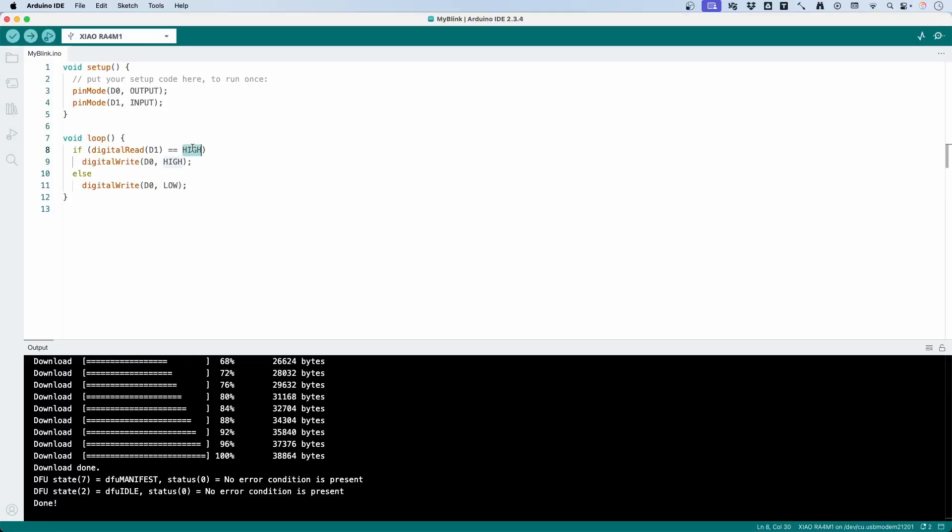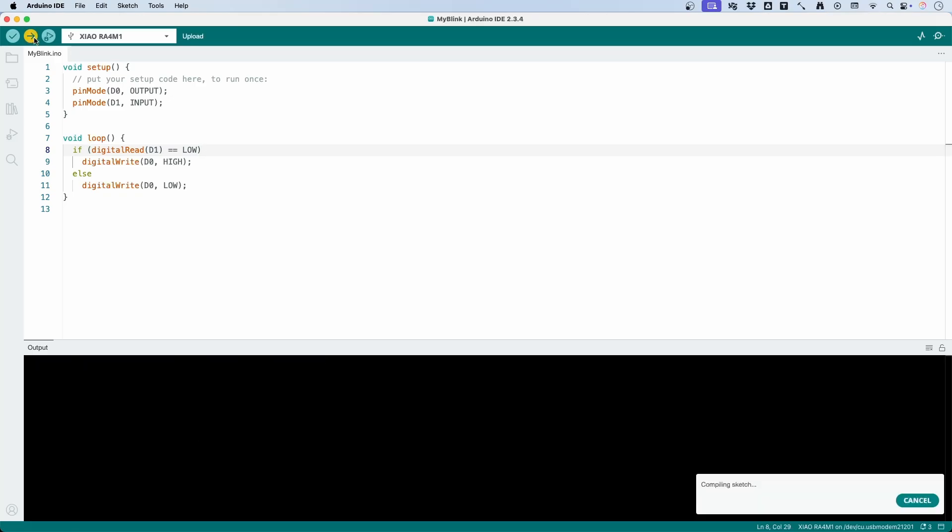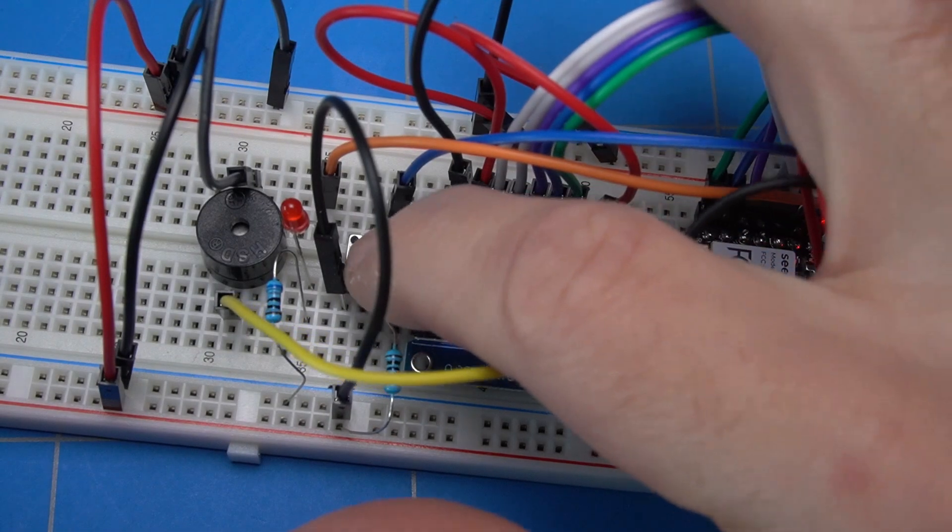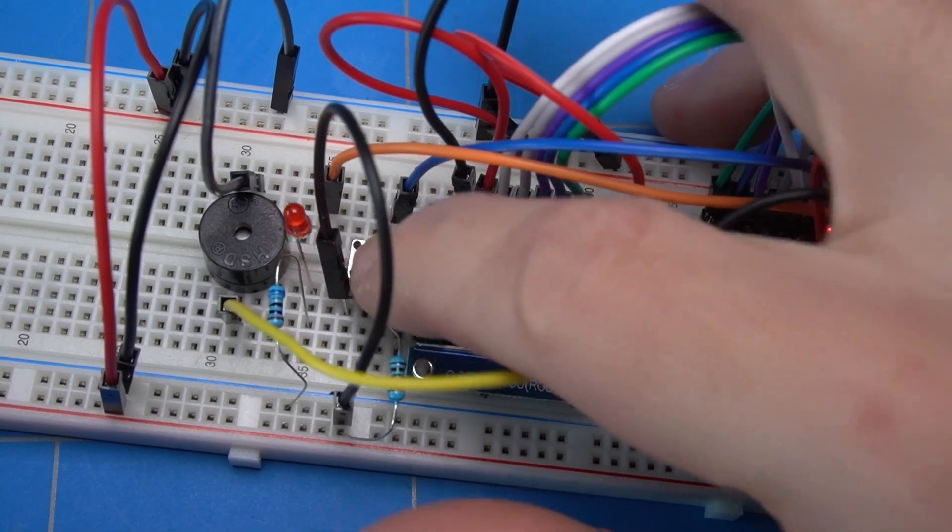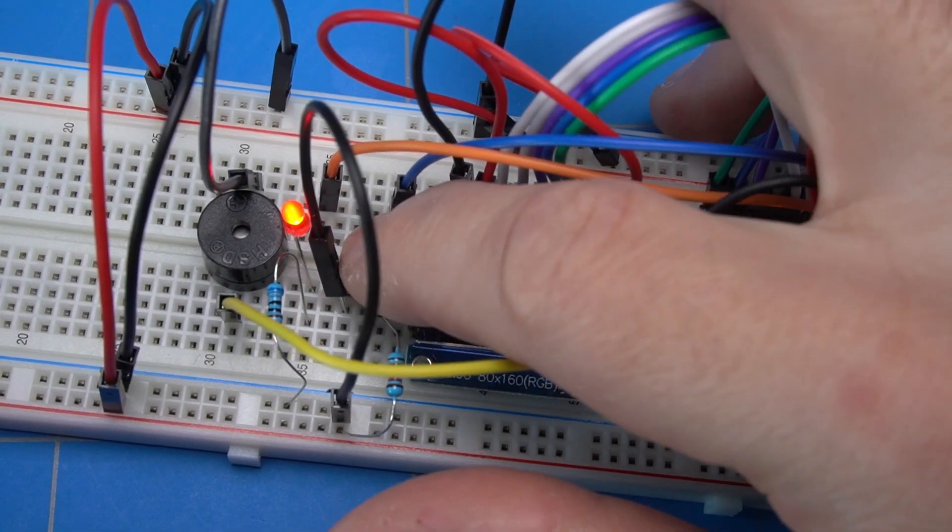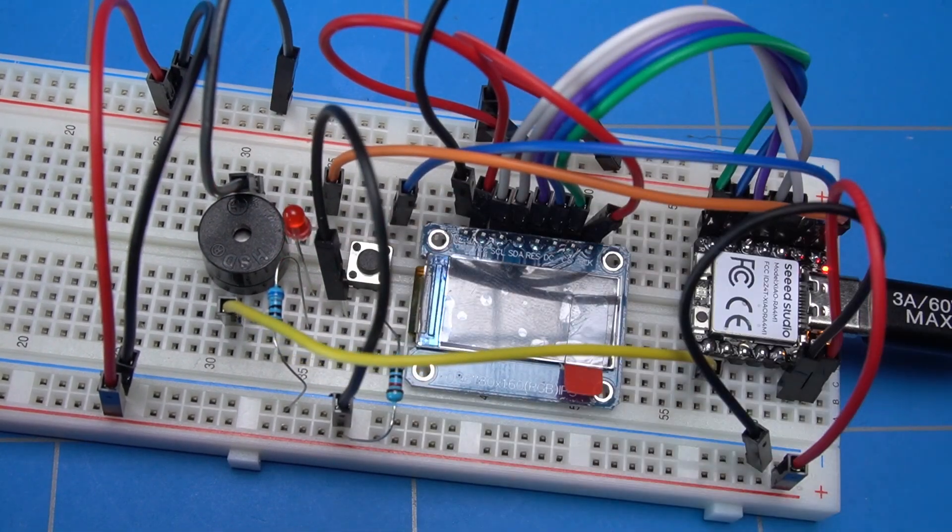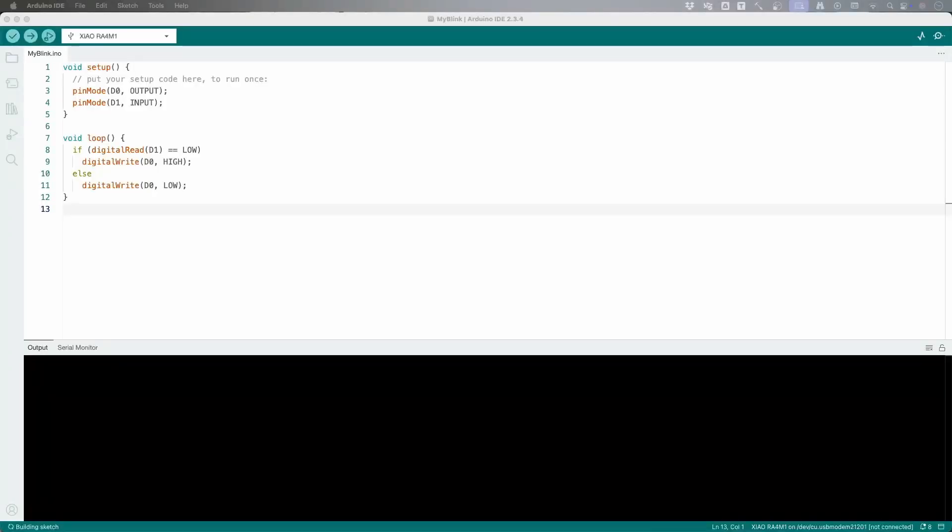To reverse this functionality and light the LED when the button is pressed, we can change the code. And this works as well. Pressing the button lights the LED. Let's continue and do something more exciting, which is getting the LCD display to work.